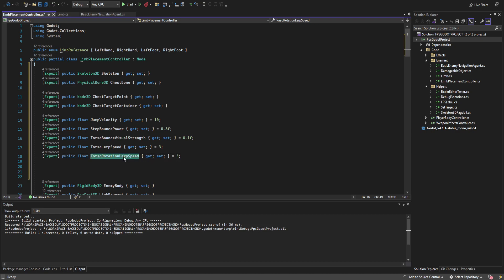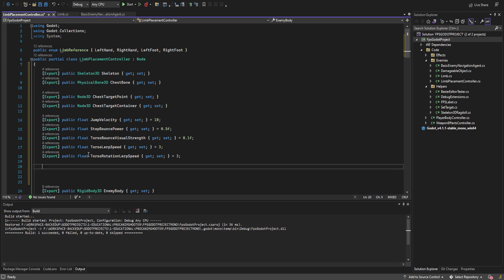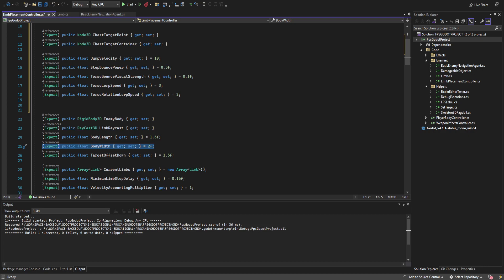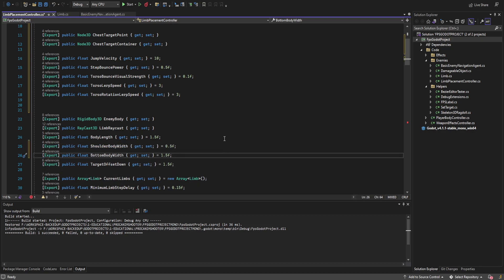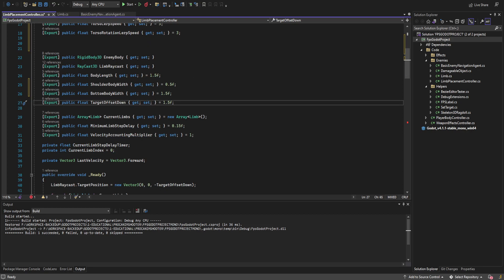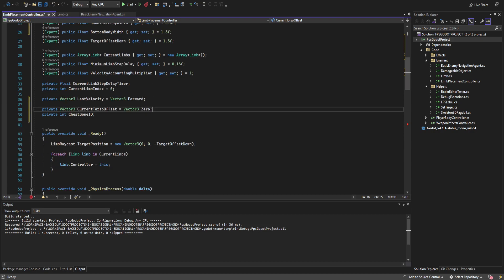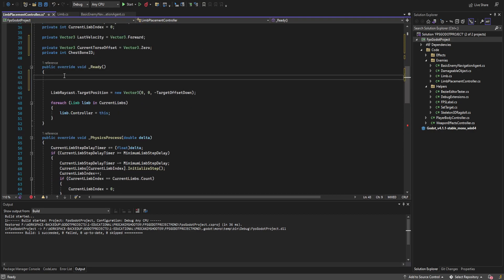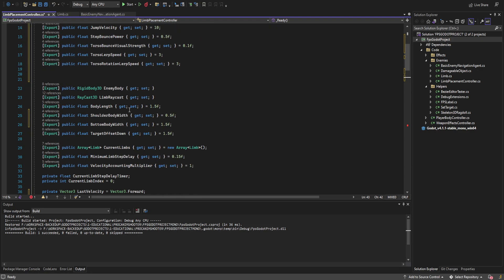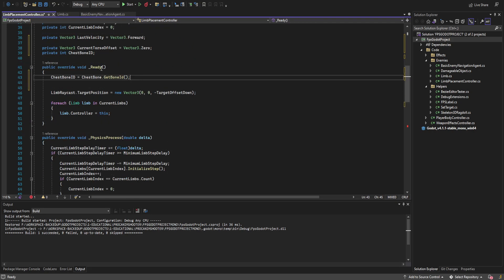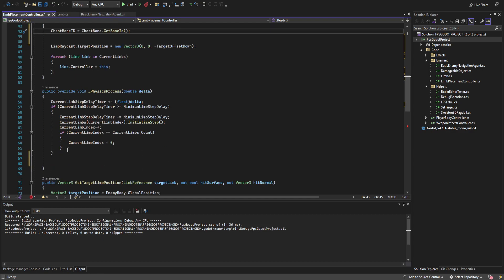We also have 'torso_rotation_lerp_speed', which is the rotation in world space of the torso — softened so it doesn't move too jangly. We need to modify the body width float: instead of just a base body width, we're going to have a shoulder and bottom body width. Then we create an ID for the chest bone ID and a Vector3 for the current torso offset. In the ready function we assign the chest bone ID using 'chest_bone.get_bone_id()', which lets us determine and adjust the bone's location in the skeleton.